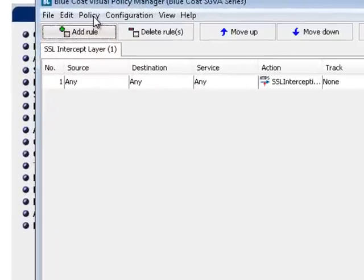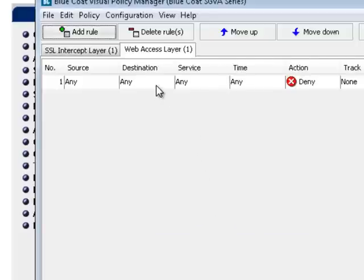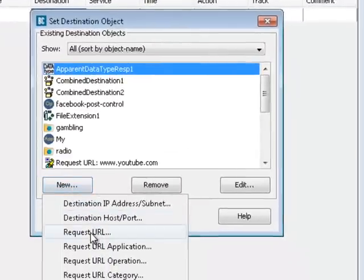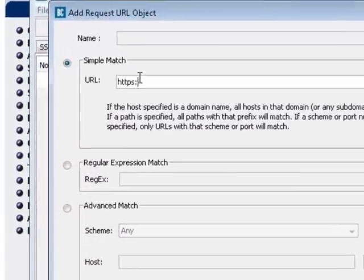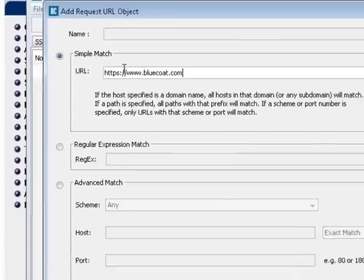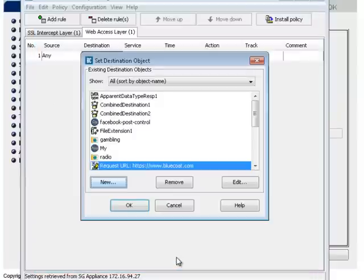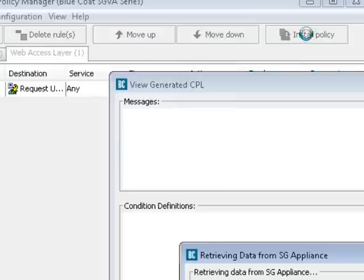In the Visual Policy Manager, select Policy > Add Web Access Layer. Right-click the Destination column and select Set New Request URL. Enter a URL to use for testing, such as bluecoat.com. Click Add, Close, and OK. Note the action in this rule — by default, it is Deny. Click Install Policy to commit this rule to your configuration.